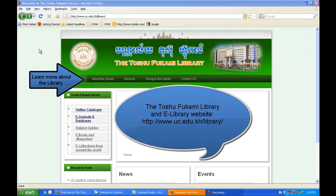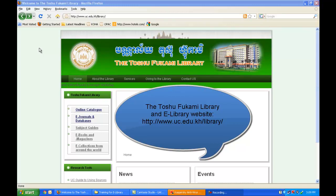Welcome to the UC Toshu Fukami Library and eLibrary website. To access the website, you may go to www.uc.edu.kh/library/.